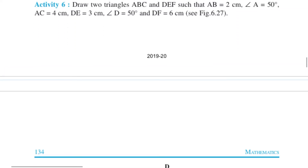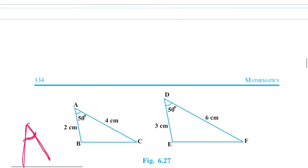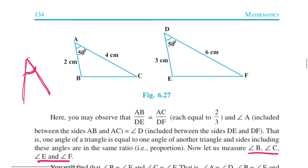Activity 6: Draw two triangles ABC and DEF such that AB = 2 cm, angle A = 50 degrees, AC = 4 cm, DE = 3 cm, angle D = 50 degrees, and DF = 6 cm, as seen in the figure.